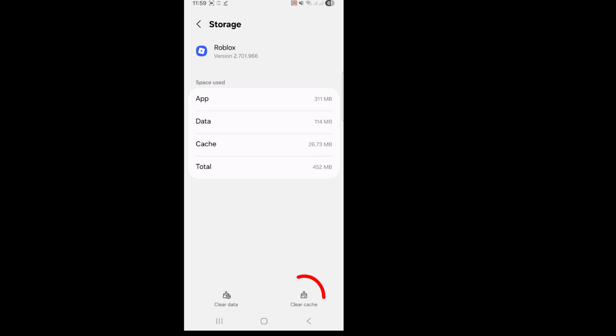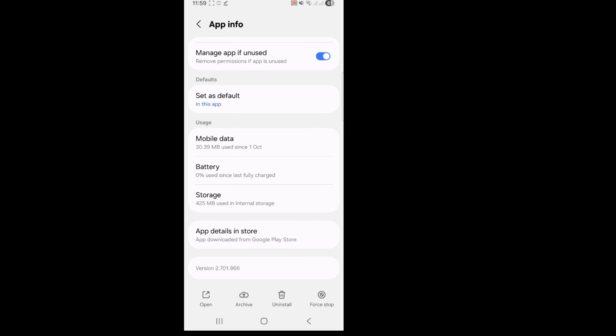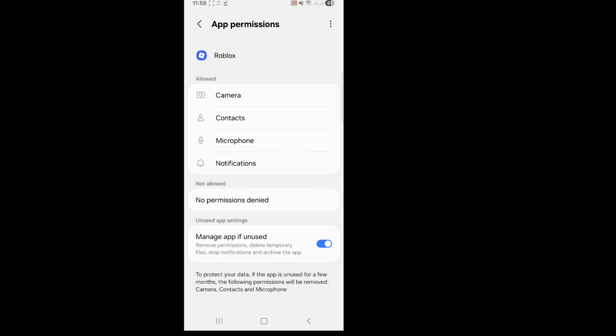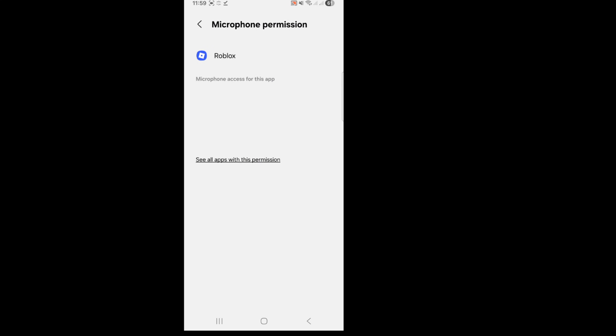Delete the cache file, go back and tap on permissions. Make sure all permissions are enabled.